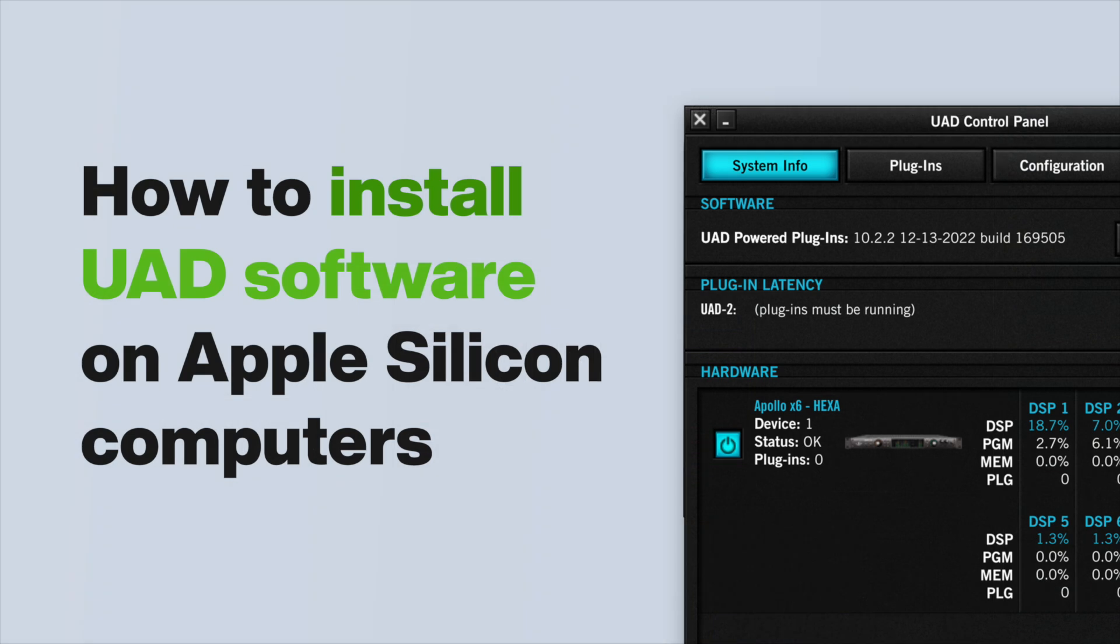Note if using Apple Silicon Computers, please refer to our video, How to Install UAD Software on Apple Silicon Computers for Pre-Installation Steps.